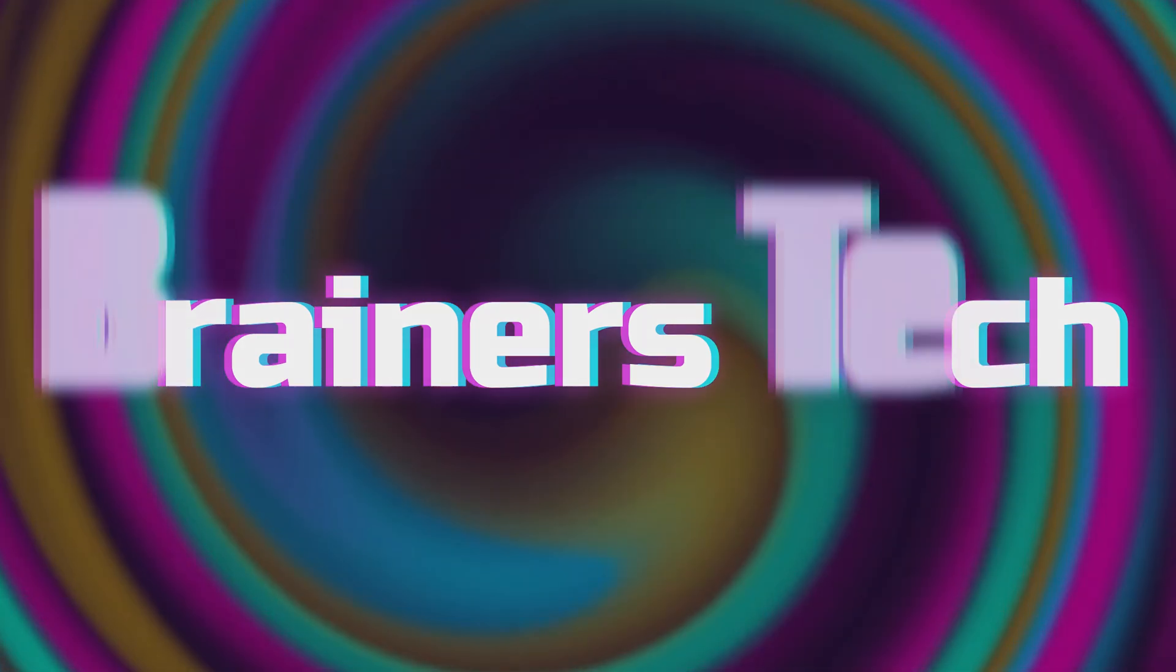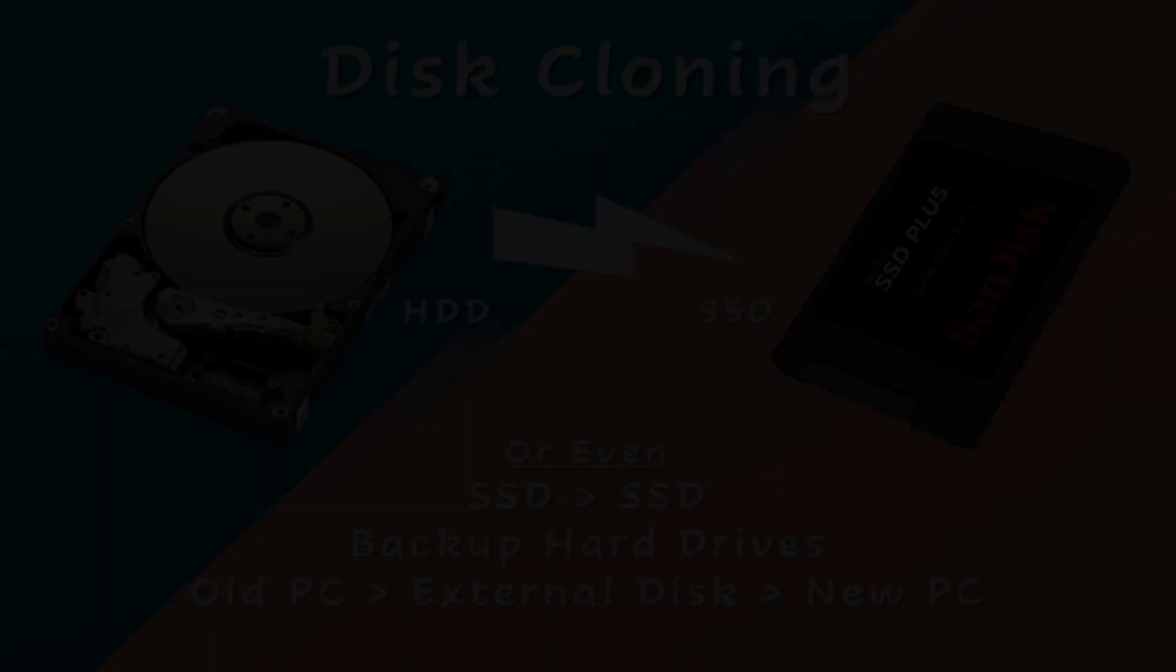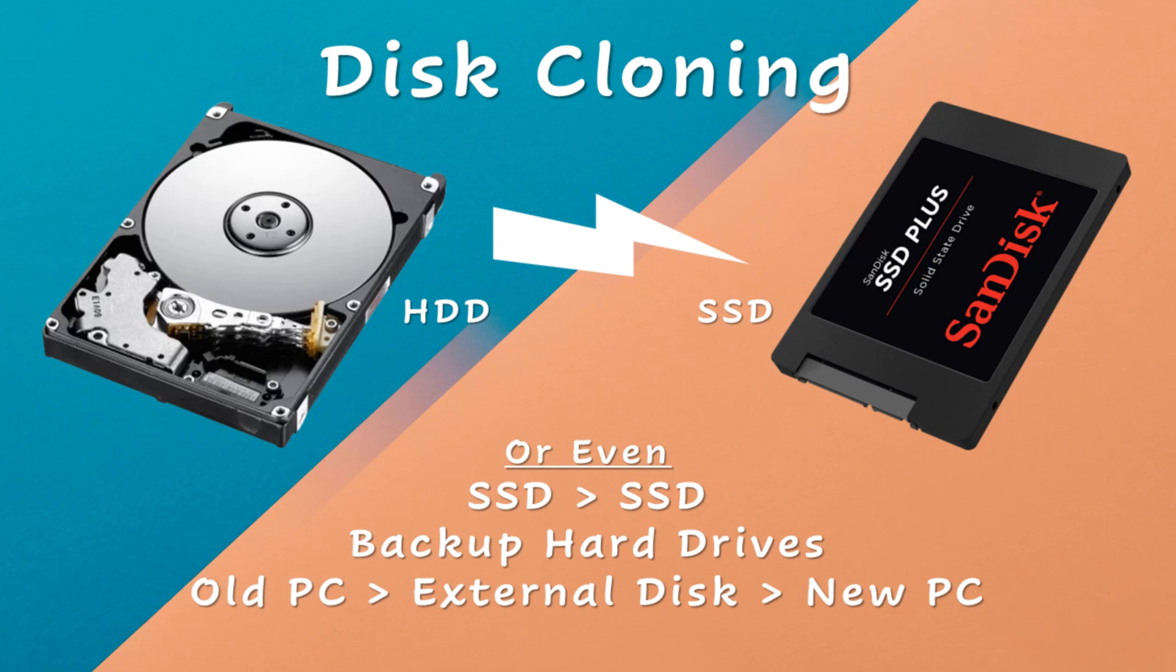Welcome brainers! Are you looking to migrate your OS and data from one storage drive to another, or maybe transfer everything from an old PC to a new one? If so, you've landed at the right spot.